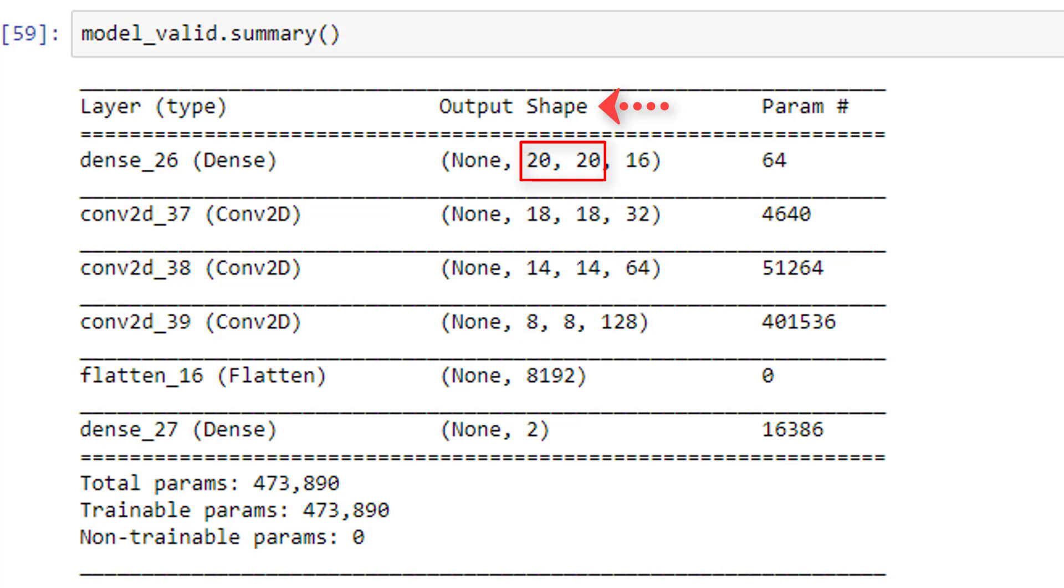So, starting with our first input layer, we see our output size is the original size of our input, this 20 by 20 here. Then once we get to the output of our first convolutional layer, the dimensions decrease to 18 by 18.